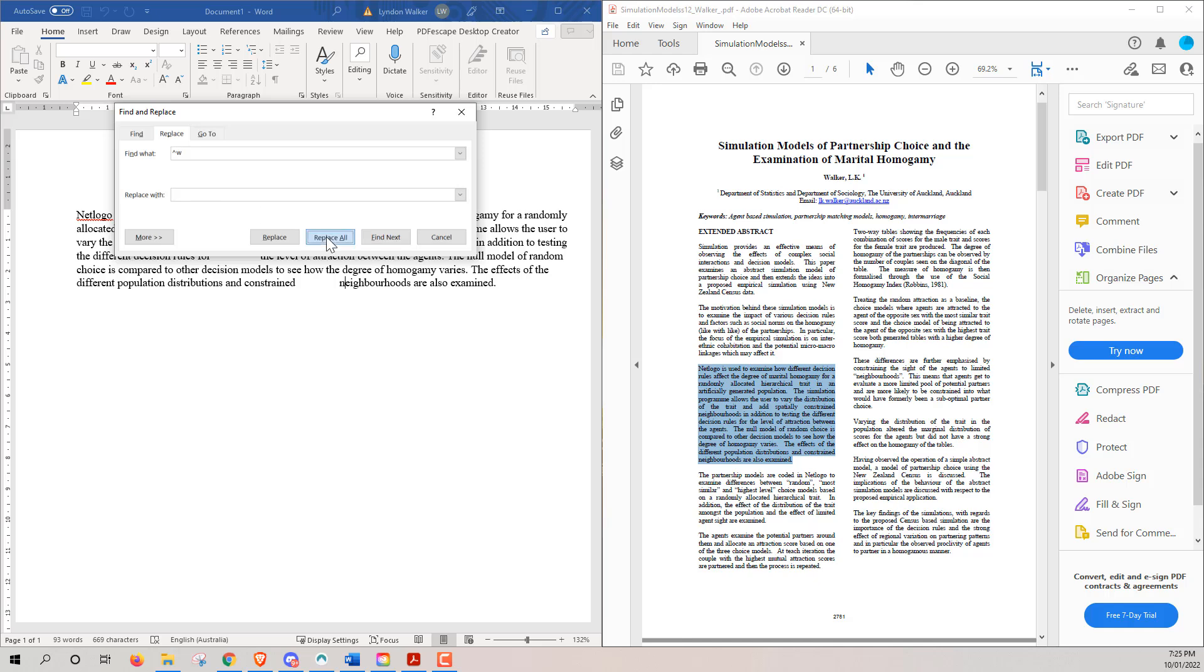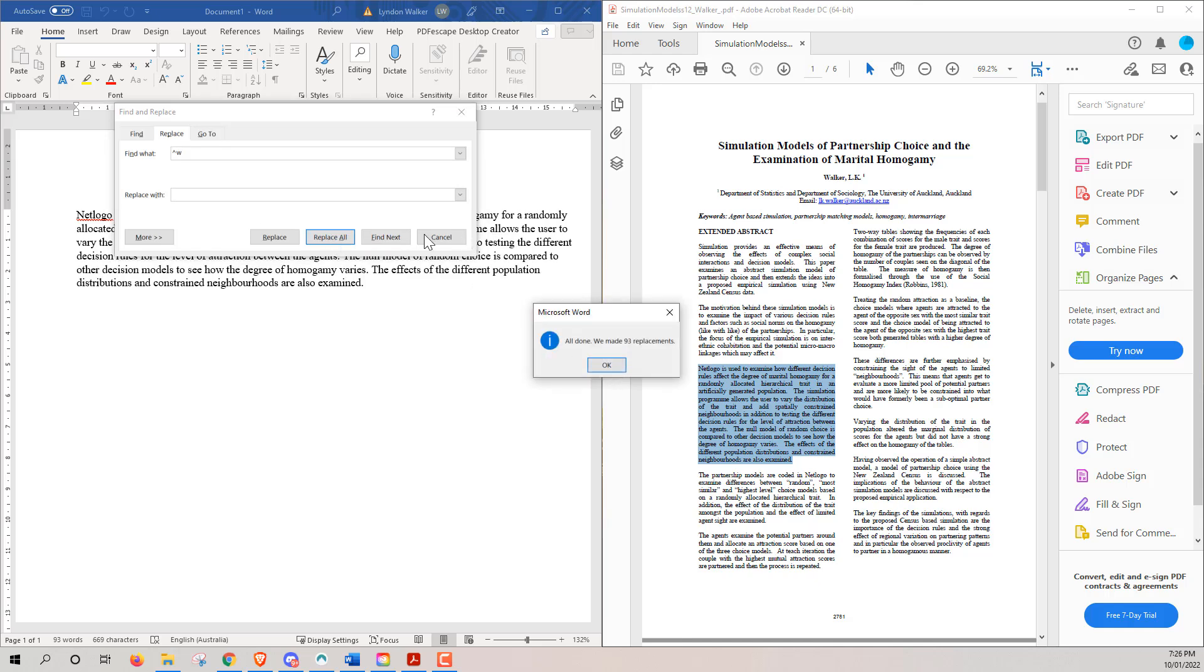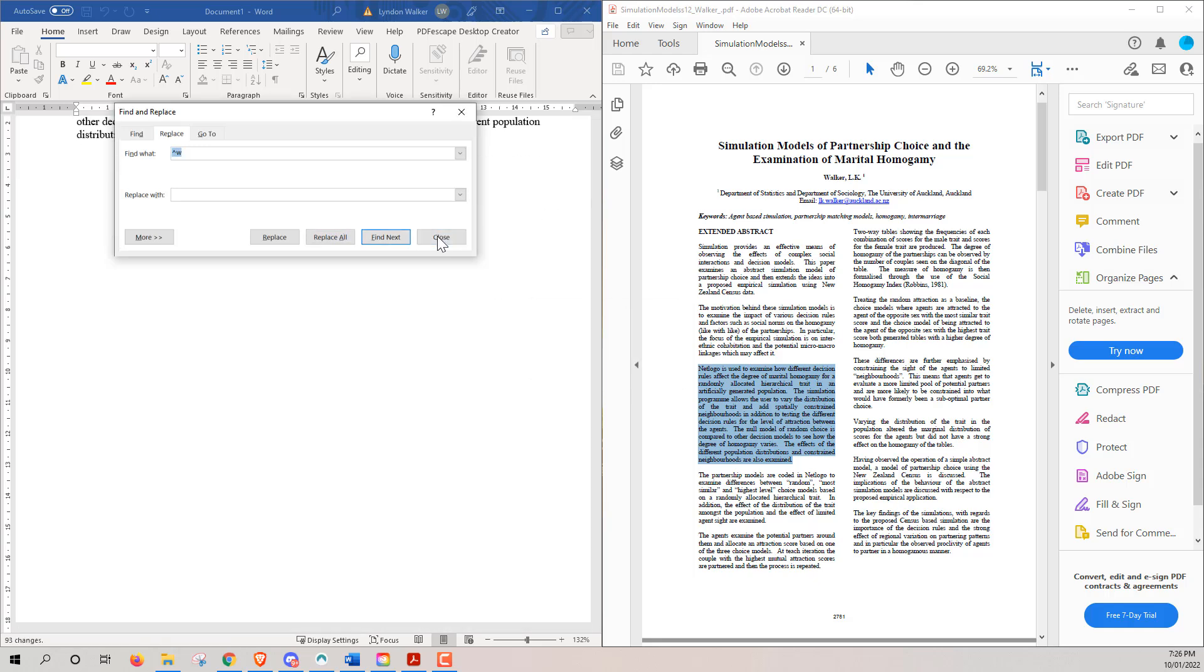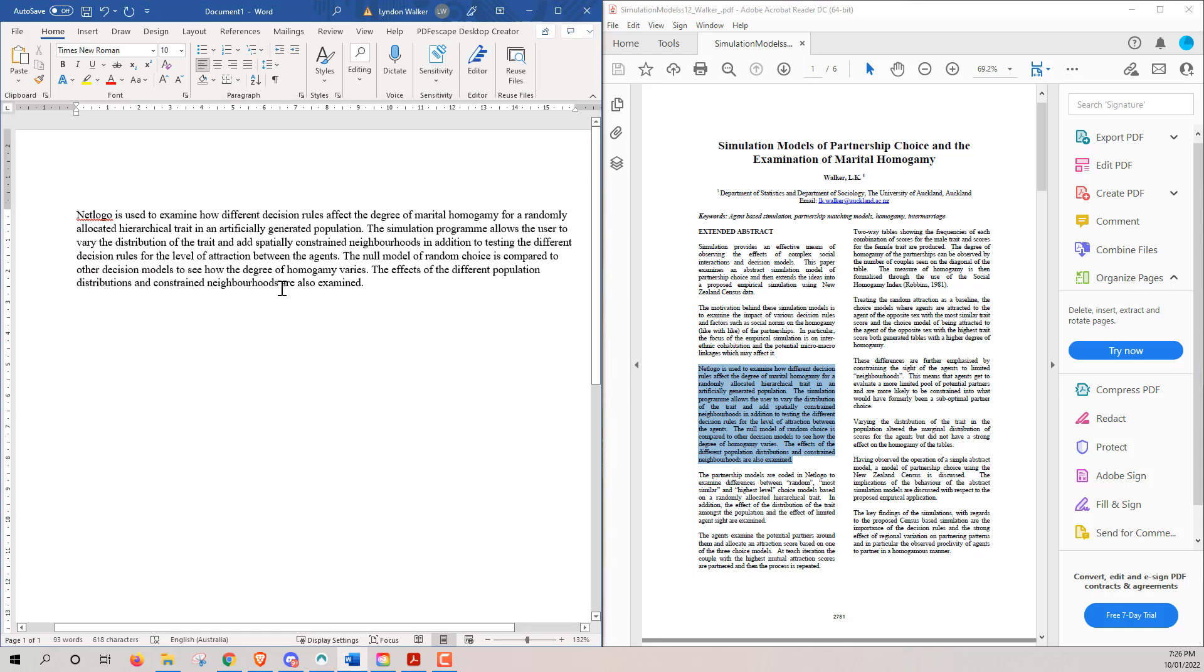So we hit replace all, and we can see my 93 replacements. And we can jump in there, it's taken out all of those extra spaces.